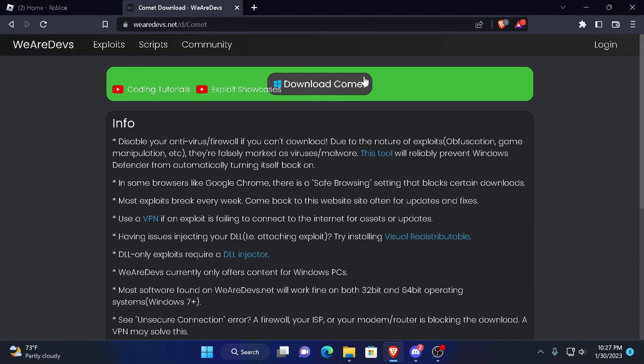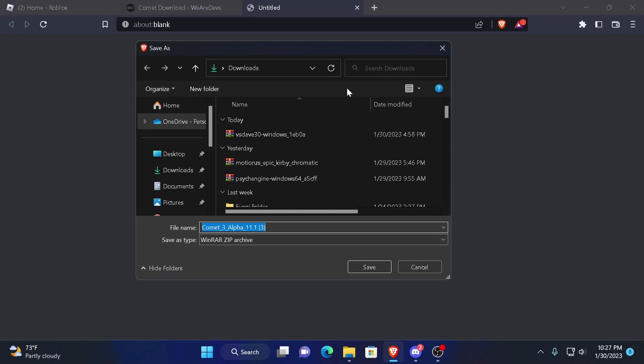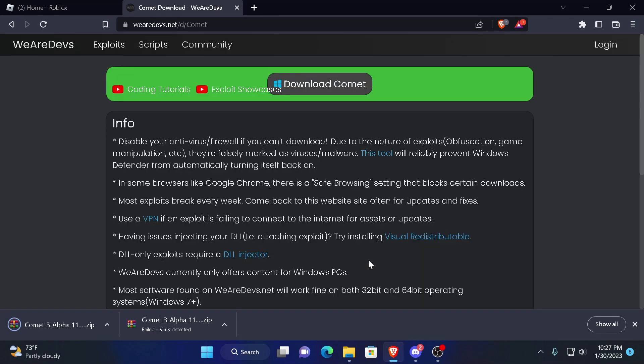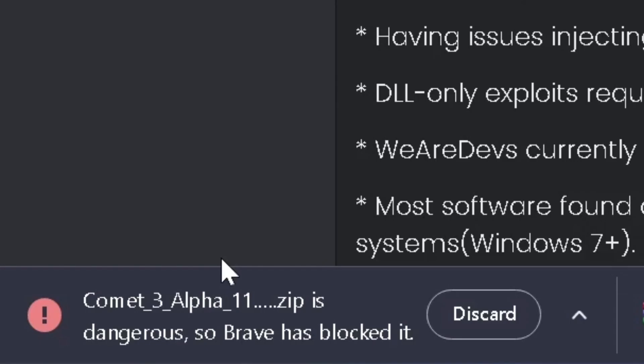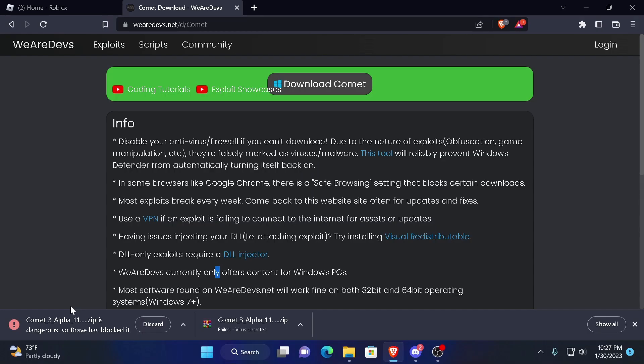And it's going to be pretty basic from here. What you want to do is just press the download button. And you're going to get this thing saying Comet Alpha Zip, it's dangerous. So Brave has blocked it. Now, Brave is the browser I use. Download it by the way, it is really good. But I want my executor.